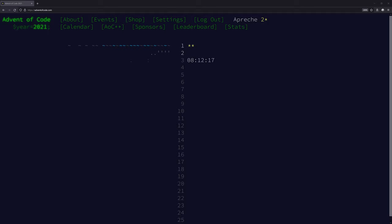Welcome to Advent of Code 2021, day number two. If you don't know what's going on here, read the description. We're getting right into this. Let's go.